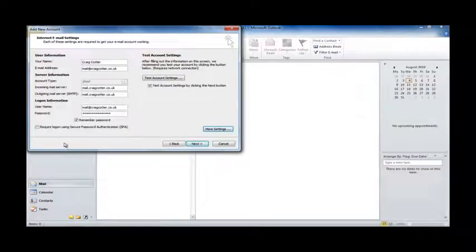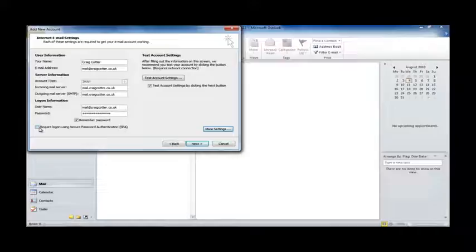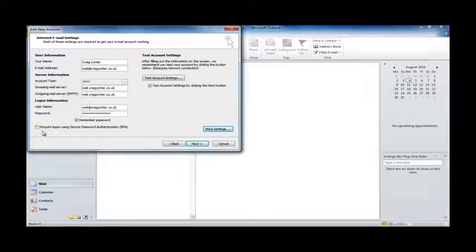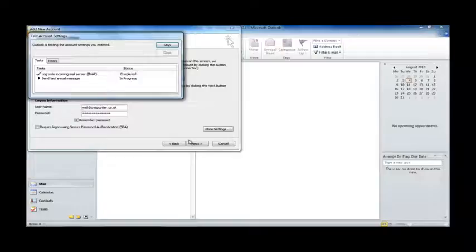And we also want to ensure that Require Login Using Secure Password Authentication is disabled, because otherwise you'll get some certificate errors, and it might not work. So, we're happy with everything there. So, we hit Next, and it'll run a little test for us.